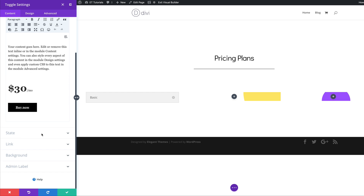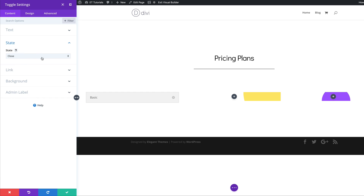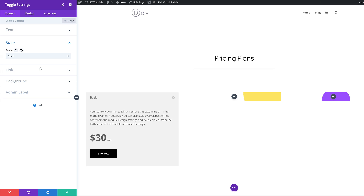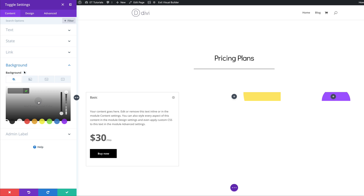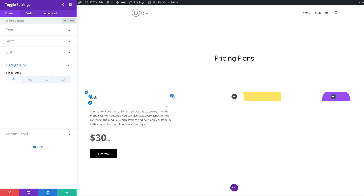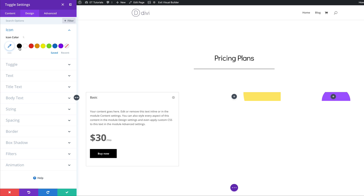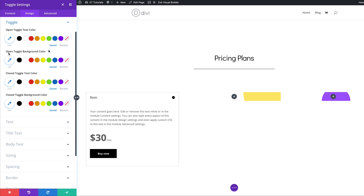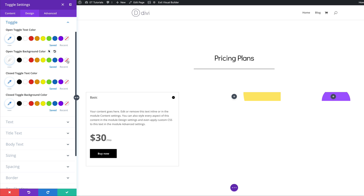Next we're going to set our state — you can choose to have this open or closed. If I choose Open you can see it's now showing all the information. Let's add our background color: I'll come over to Background and add white as the background color. Now let's set our icon color — I'll hover over it, click the paintbrush tool, and give this black. Next I'll come over to Toggle and start with the Open Toggle Background Color, giving this a transparency color, and you can see that background is now showing.